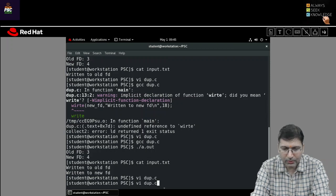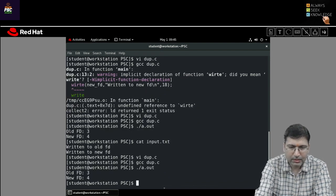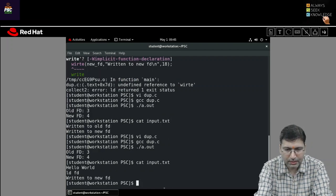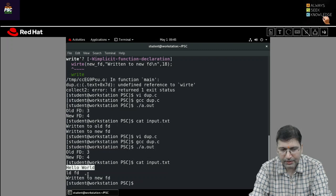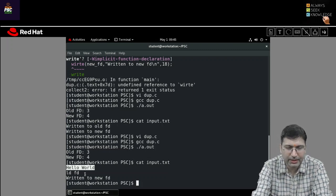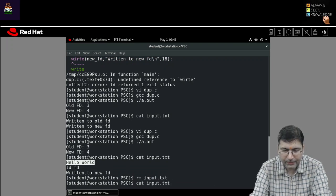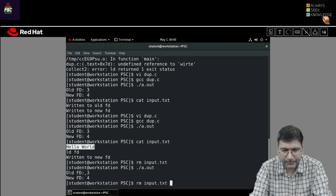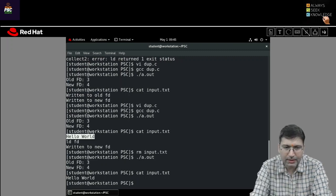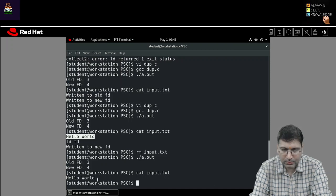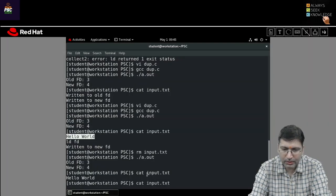But this time file descriptor 1 has been duplicated to old_fd, so hello world will not be printed on the screen — it will be written inside input.txt, because input.txt's file descriptor has been copied to 1. Let's check: after compiling and running, if we check input.txt, it has 'hello world'. So hello world was written to the file instead of the screen. The previously written content has been overwritten.